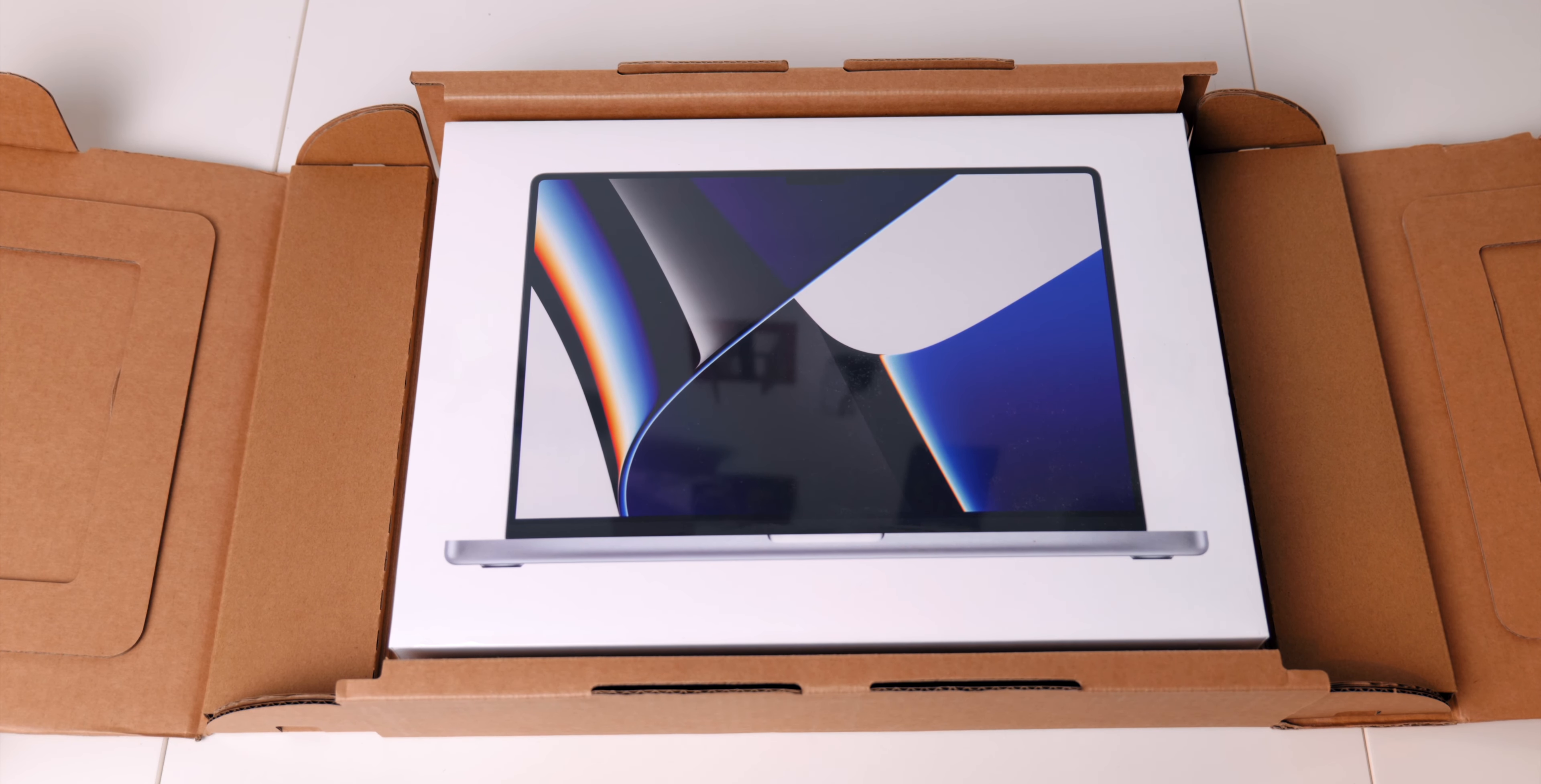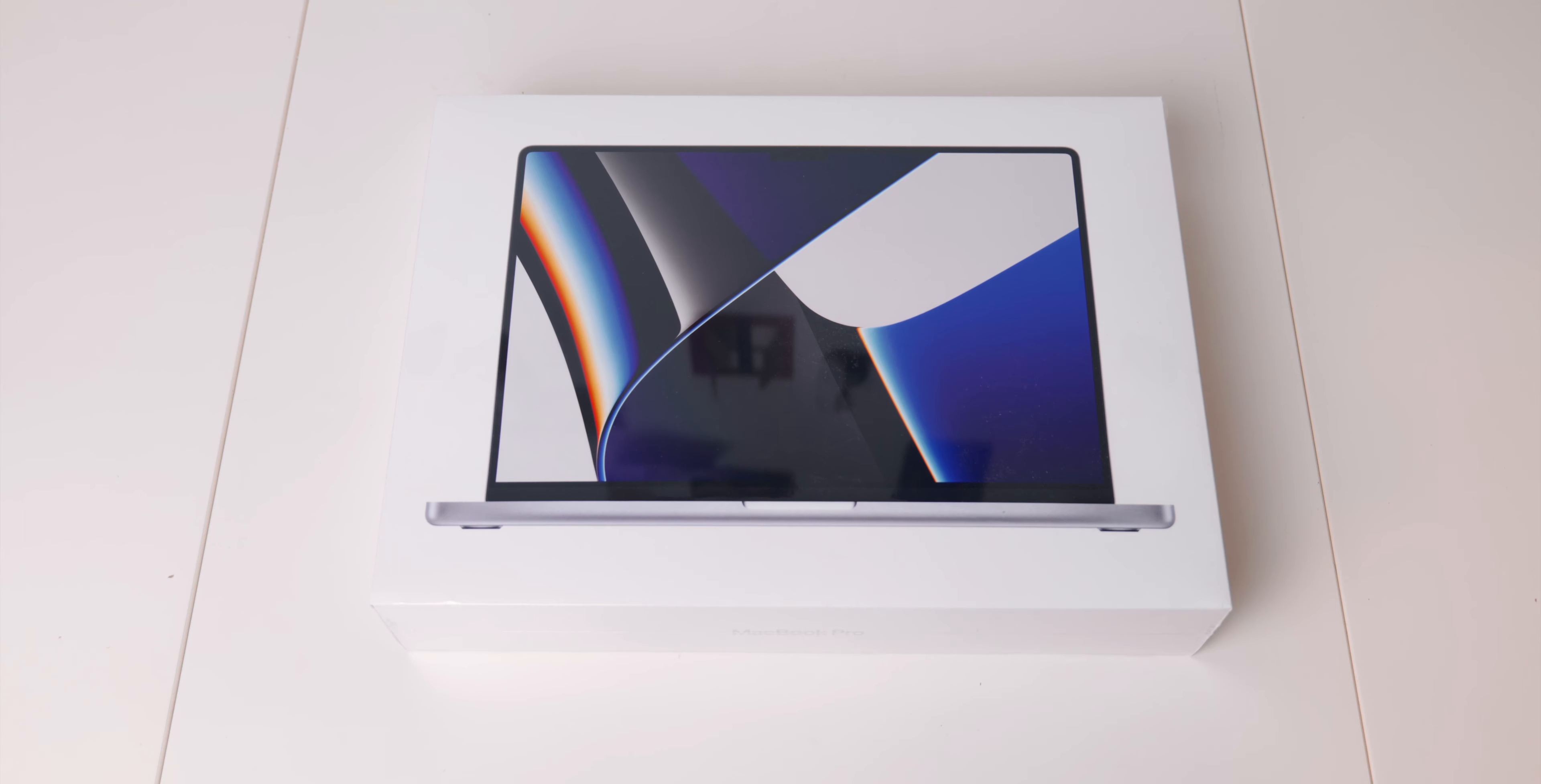I chose the silver color with 1 terabyte of SSD, 16 gigs of RAM, 16 GPU cores and 10 CPU cores with 8 performance and 2 efficiency.